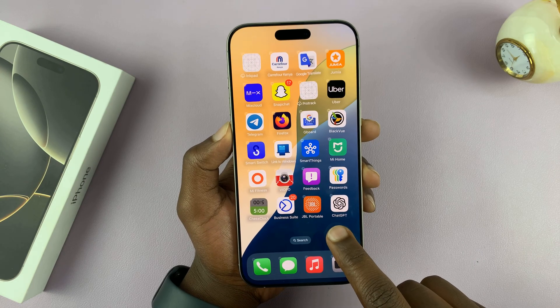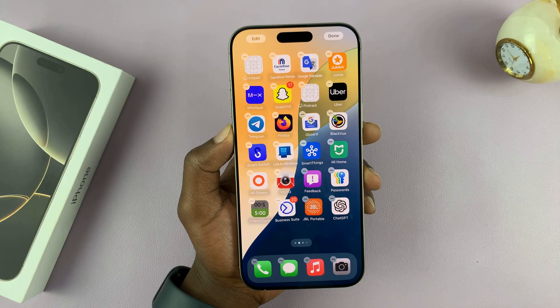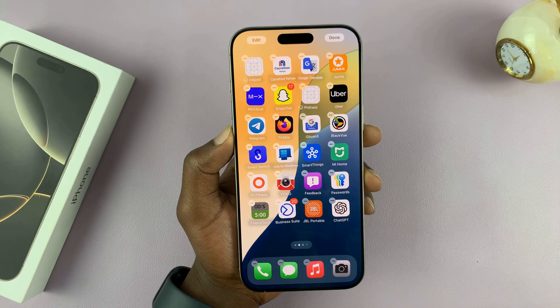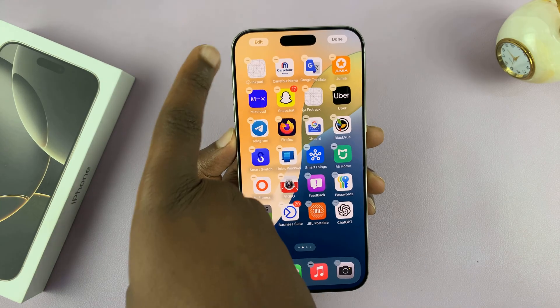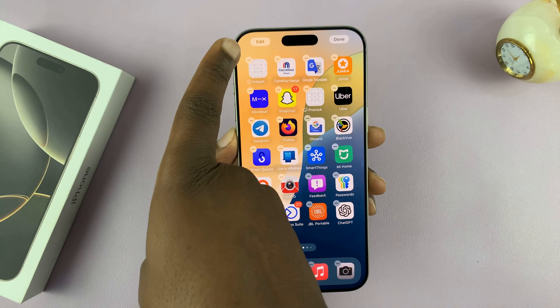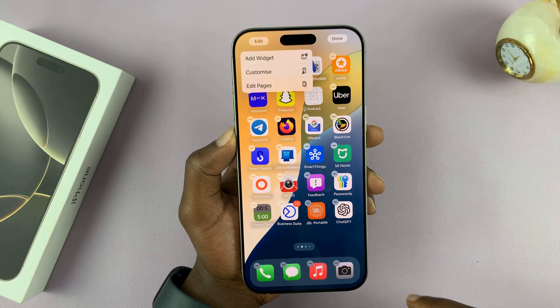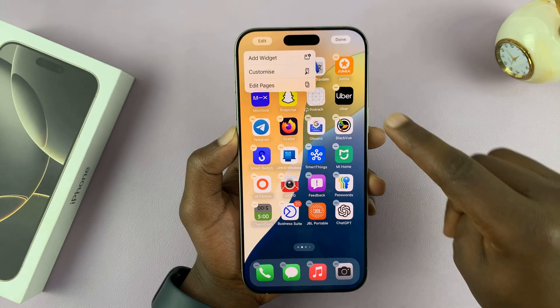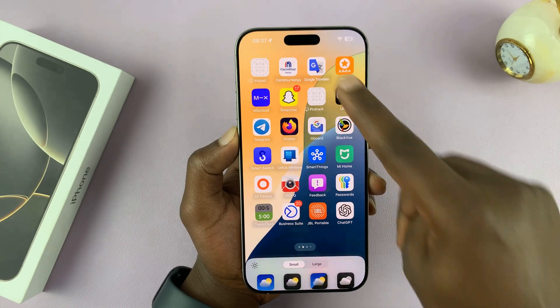Long press an empty space on one of the home screens, and then you should see an edit button in the top left corner. So tap on edit, and from the menu, select customize.